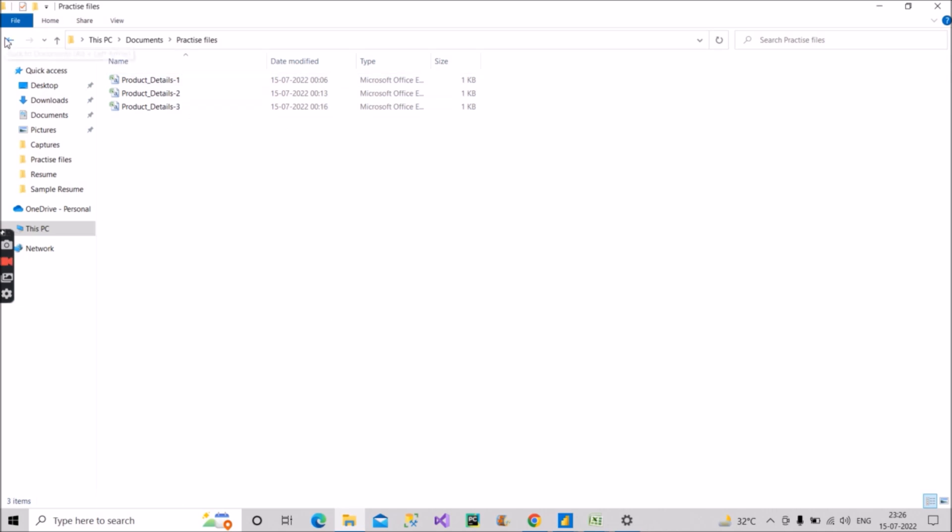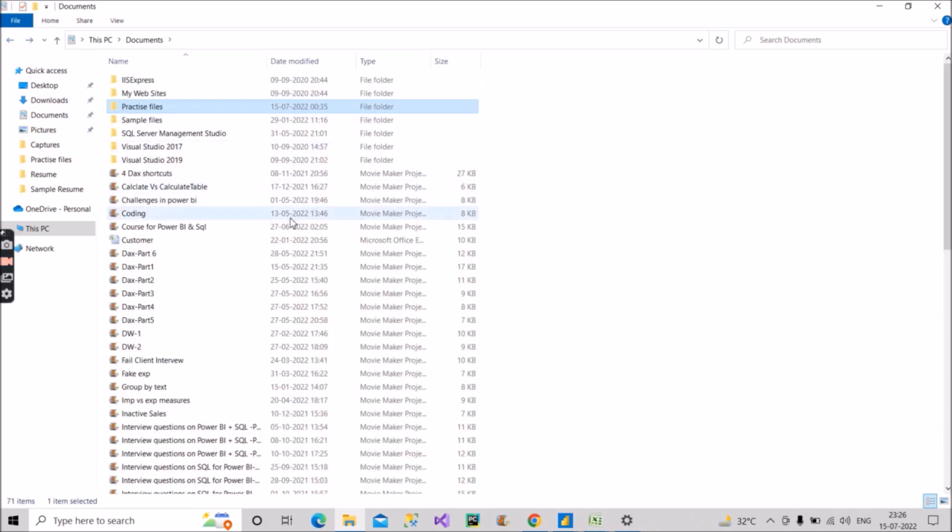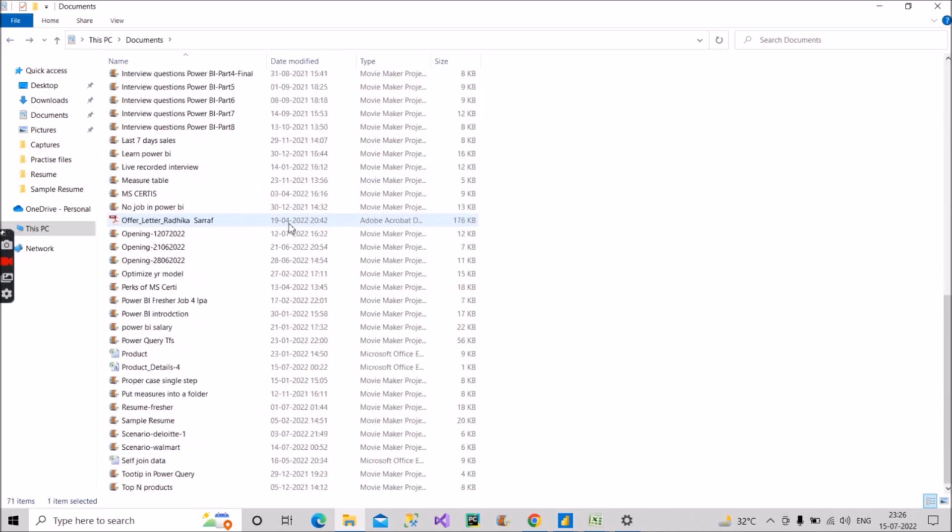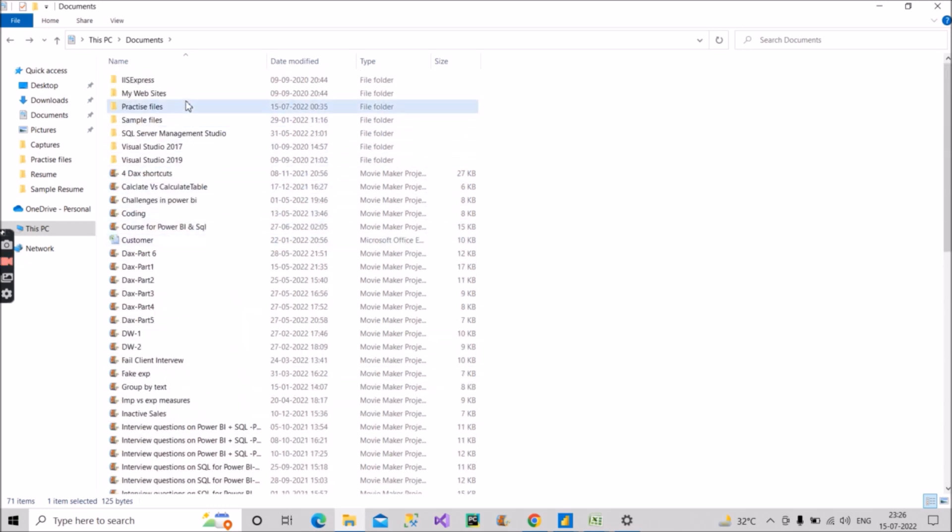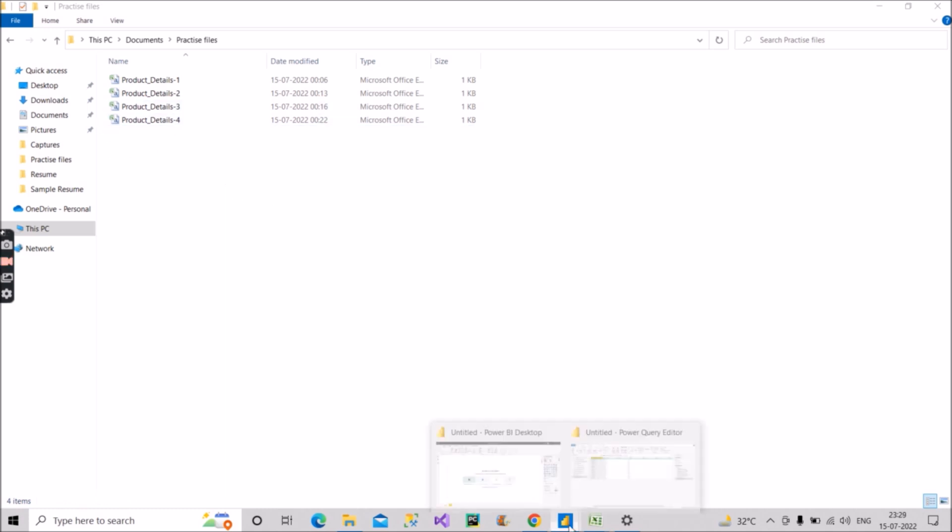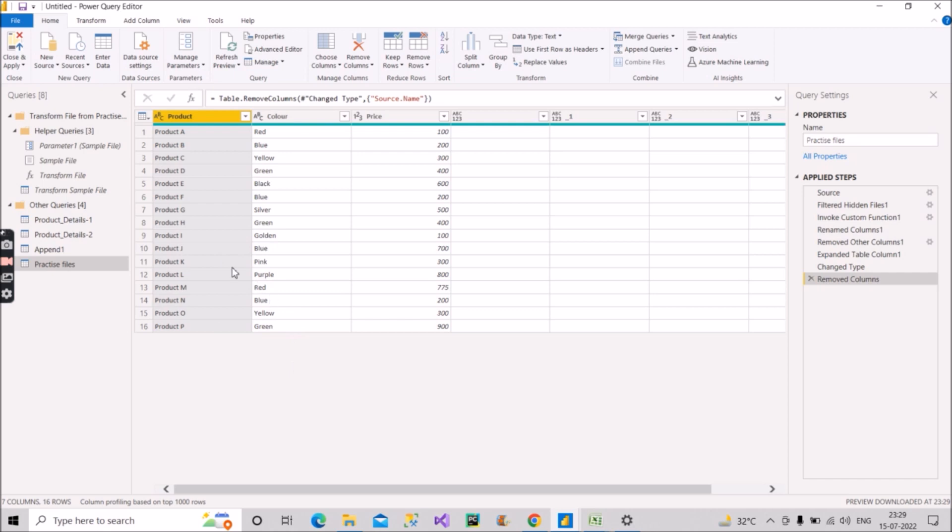Suppose I have one more file here. So I will product details four, control C. I will go to this folder, control V. So now I have one more file here with the same structure. And now to see the content of this product details four file, what we have to do: we have to just go to the Power Query and just refresh this preview of this table.